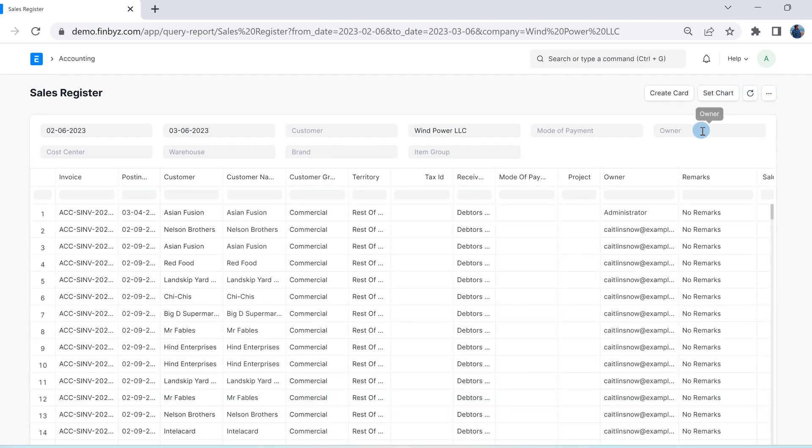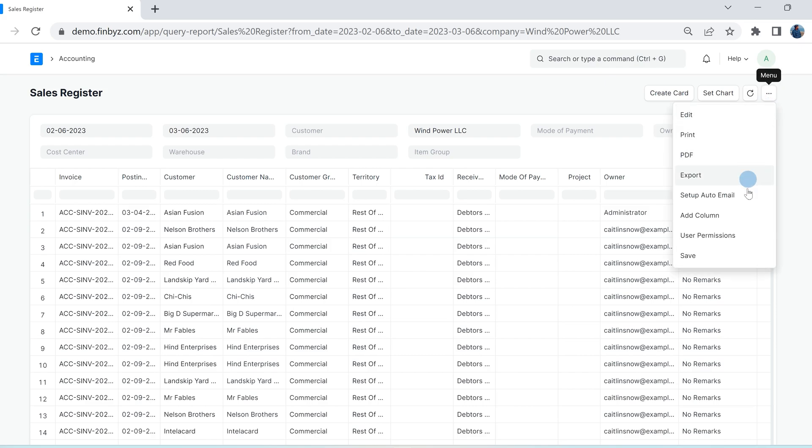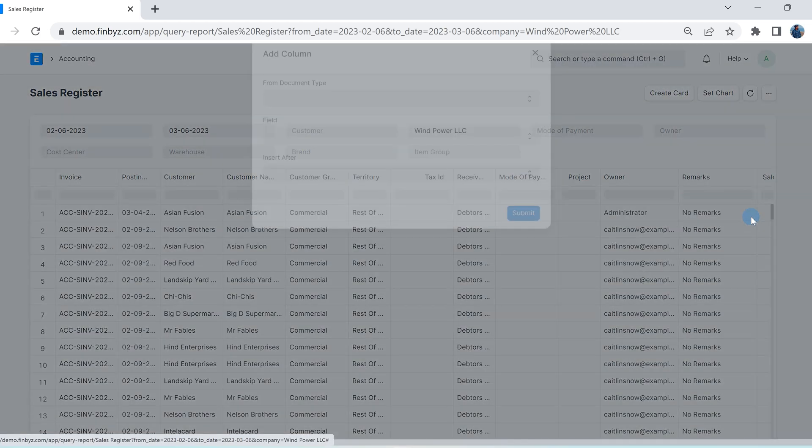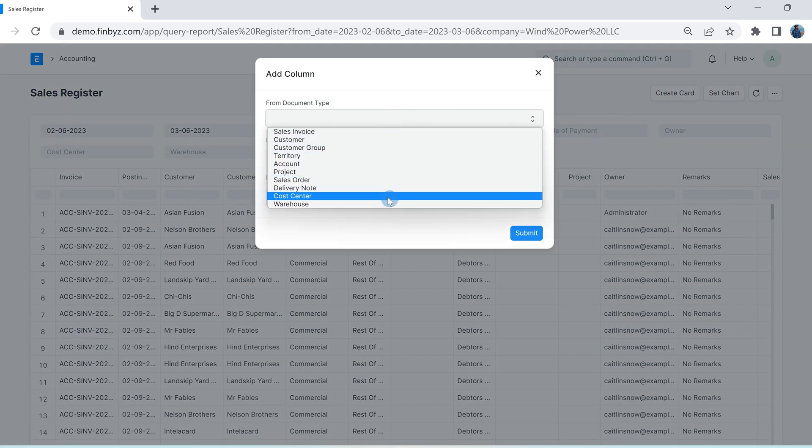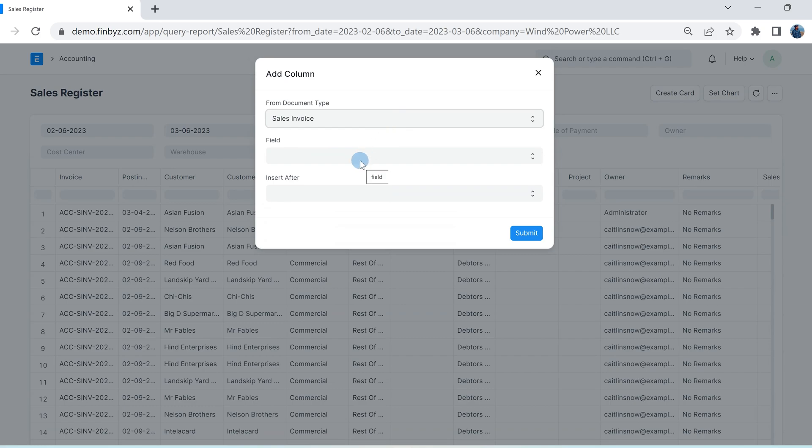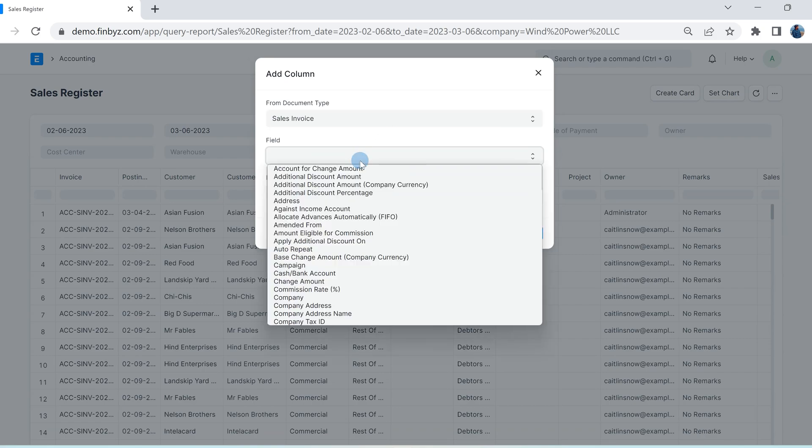To customize these you can fetch data of any doctype from which these reports have been built by clicking add column. Here the first drop down shows all the doctypes from which this report has been built. You can choose any field from selected doctype.